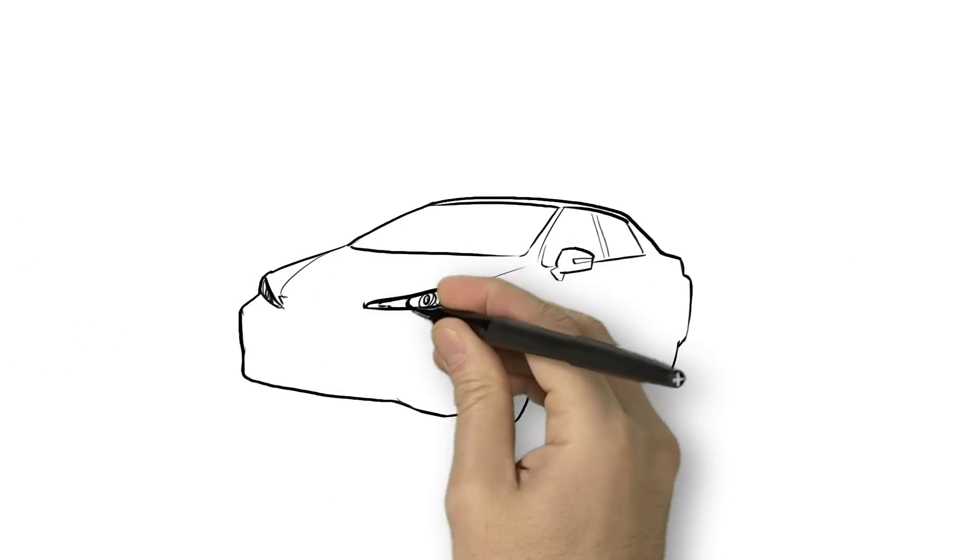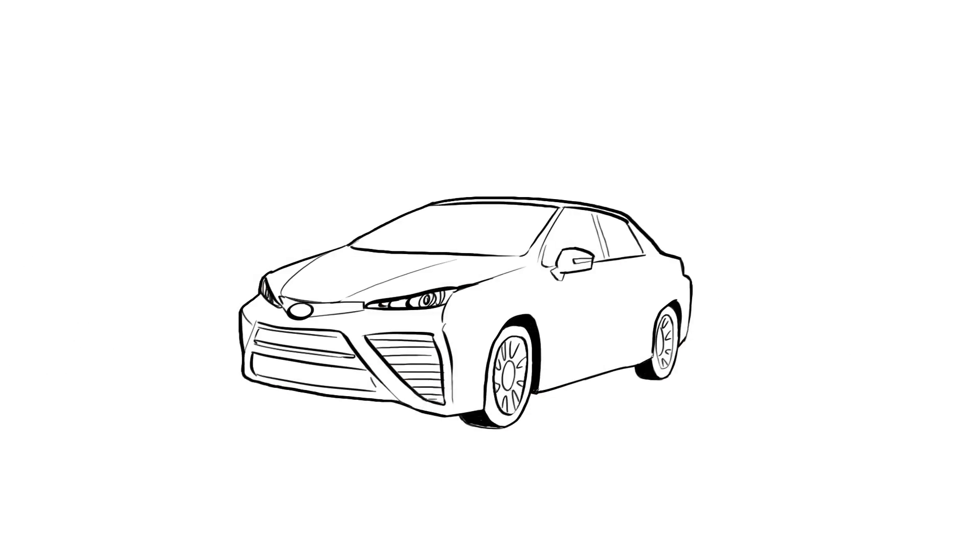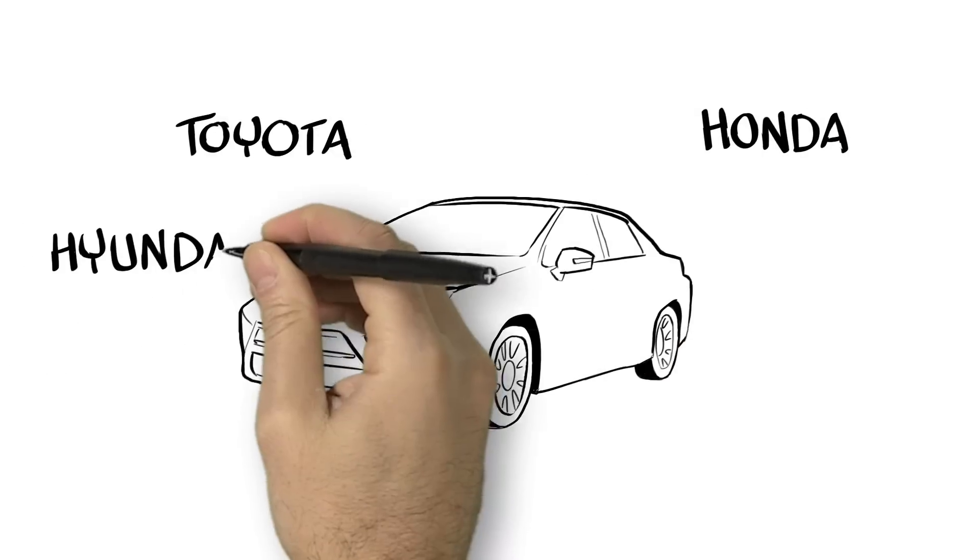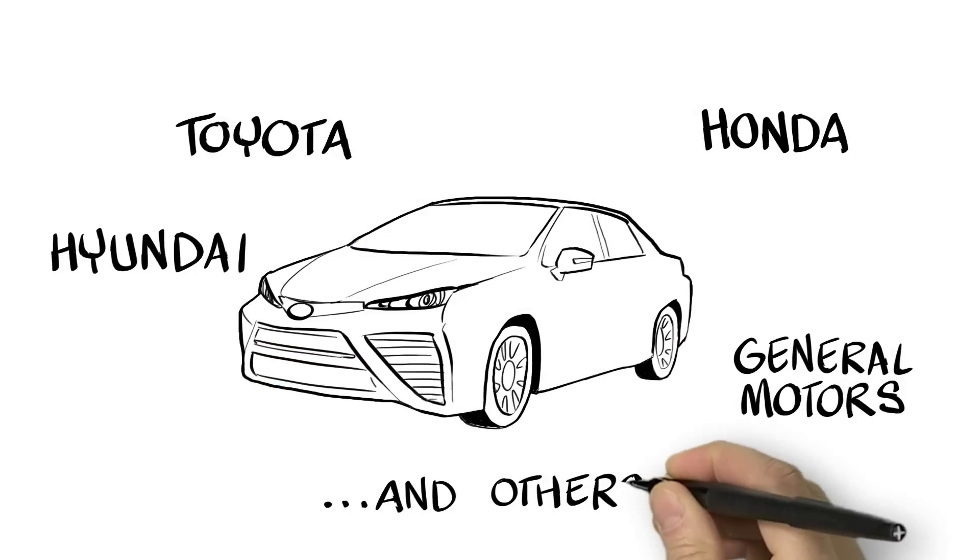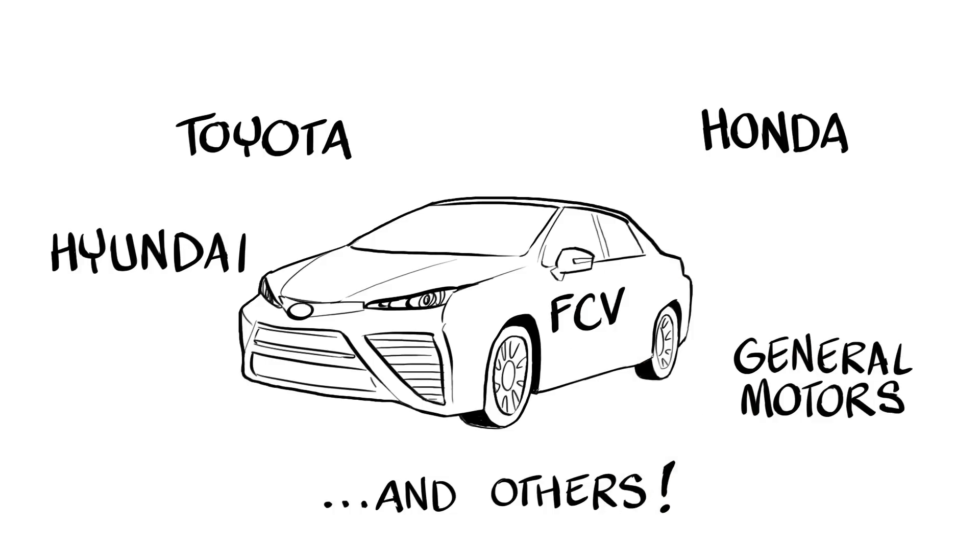The demand for hydrogen is ready to grow exponentially as Toyota, Honda, Hyundai, General Motors and other automotive companies invest in fuel cell vehicles as a replacement to gasoline-powered cars.